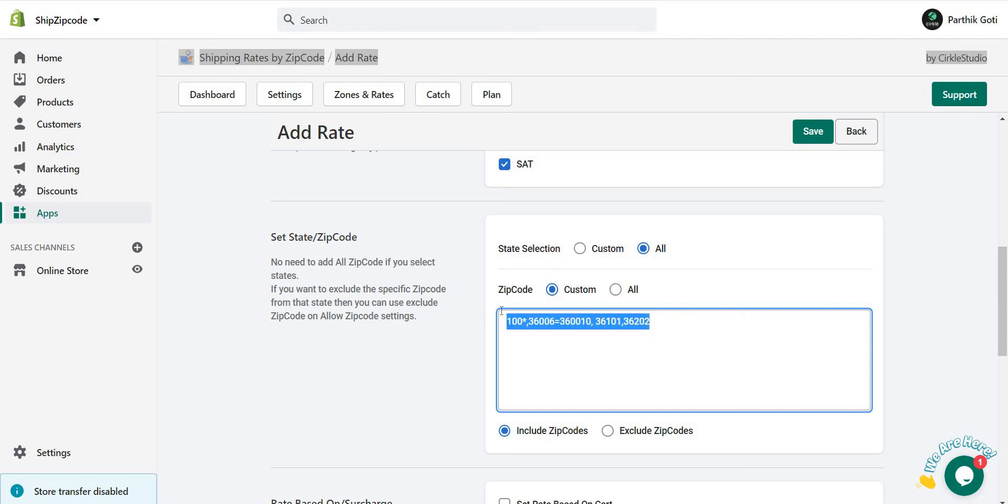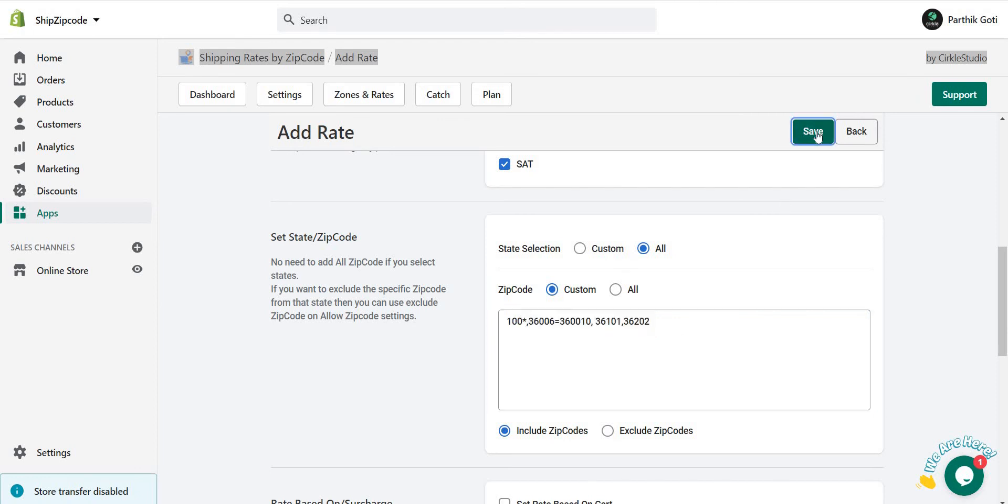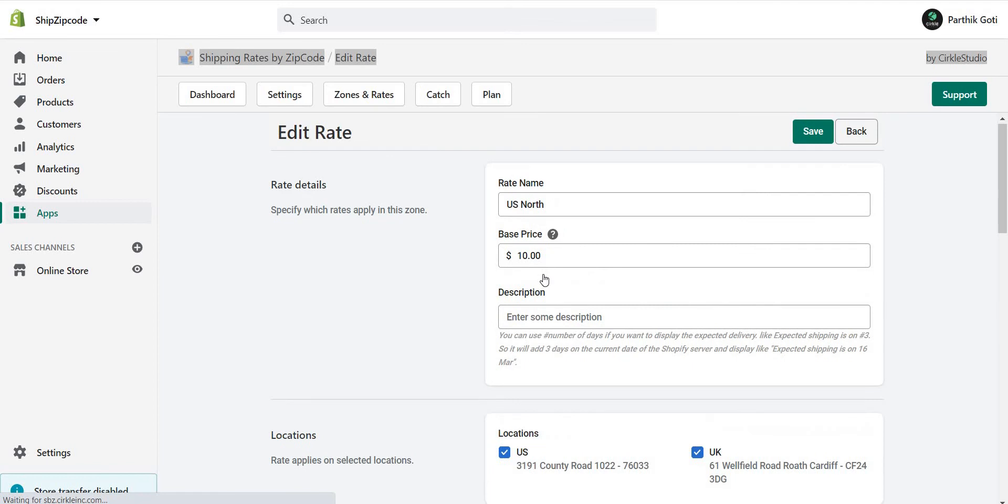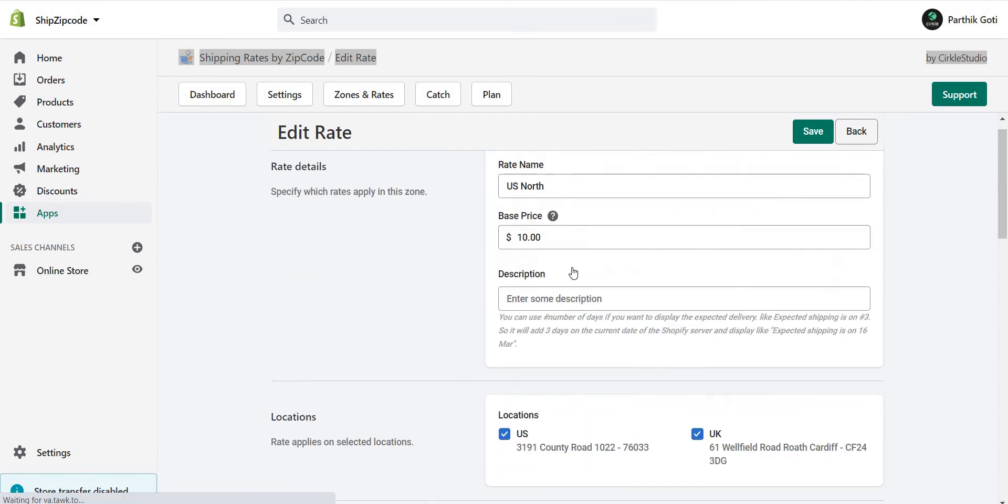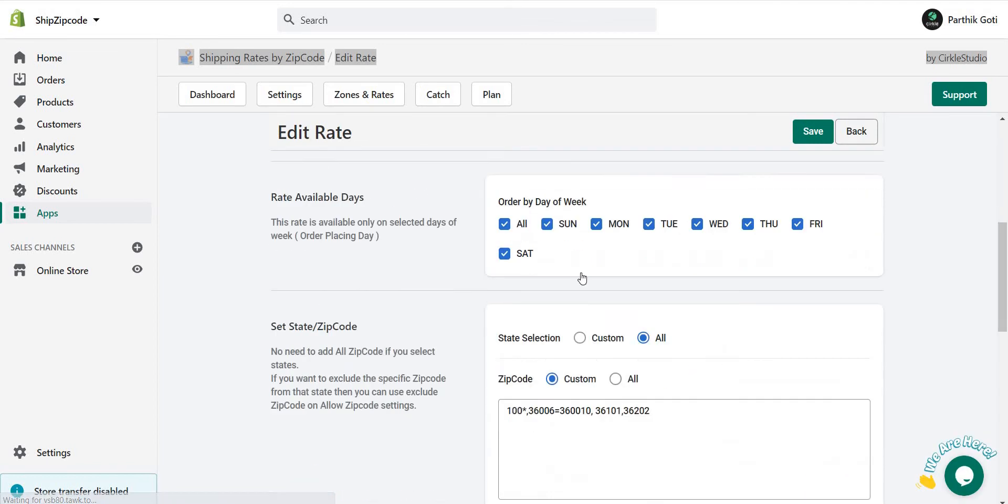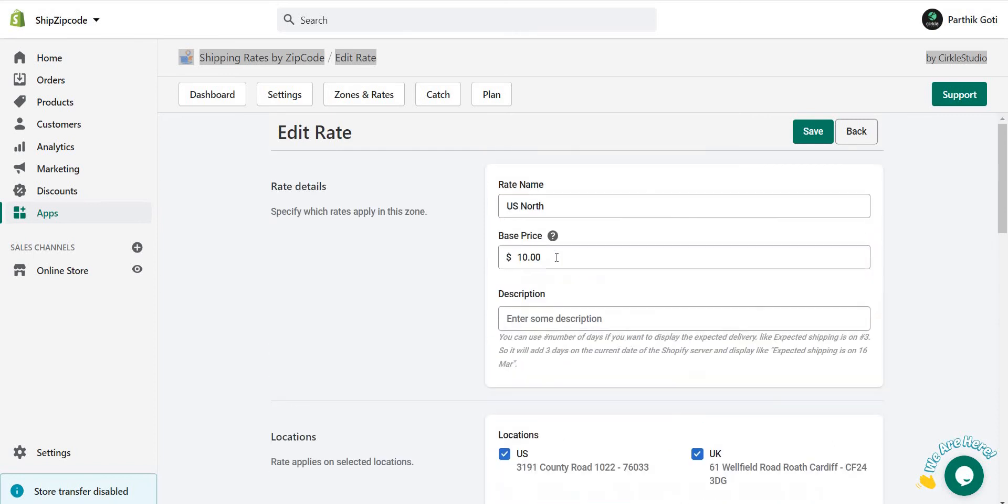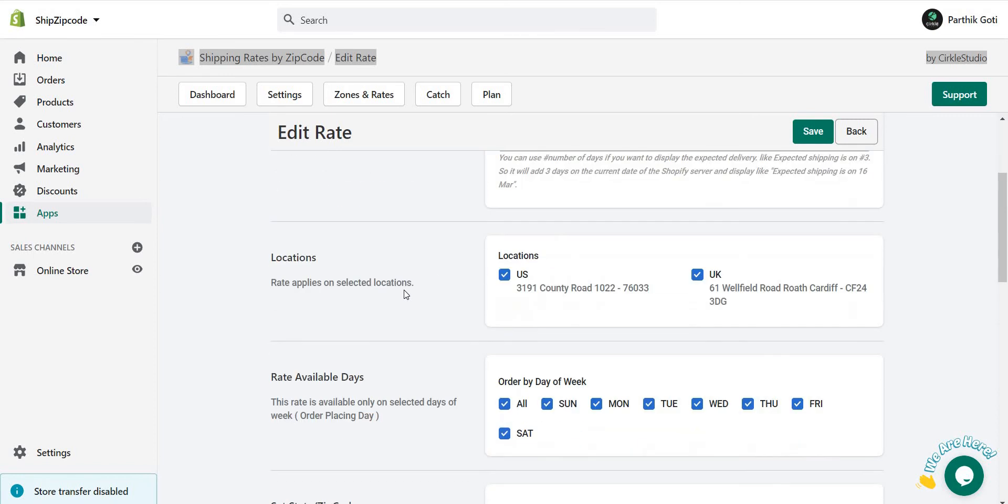So this is the thing. Now when we add this and save, the rate is successfully saved. Now you can see if someone chooses one of the zip codes, then this rate will be displayed on the checkout of the Shopify area.